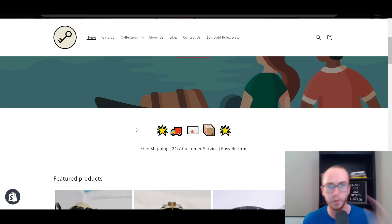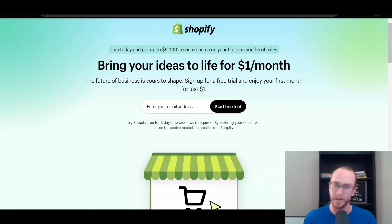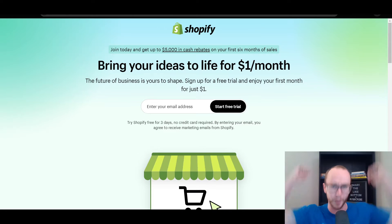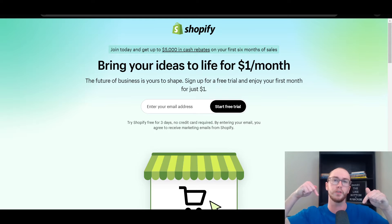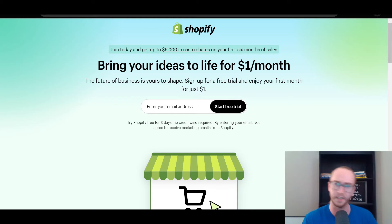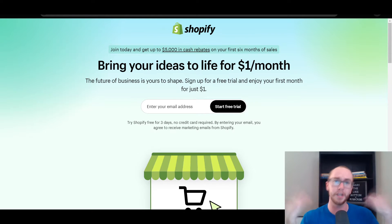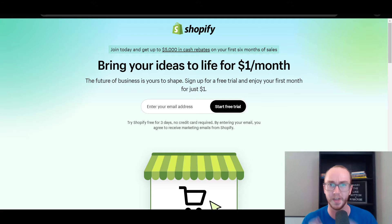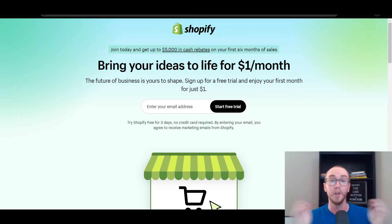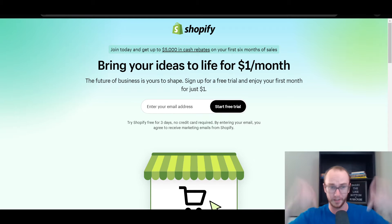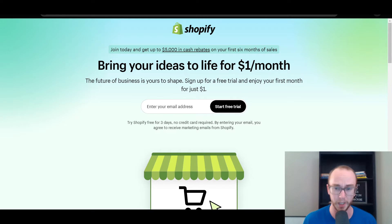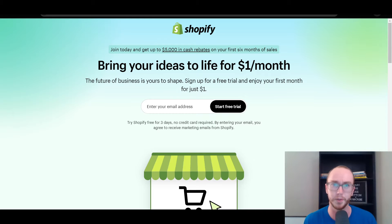Before we dive into things, I do want to mention if you don't already have a Shopify store, you can go check out that first link down below in the description. That's brendanvaleski.com forward slash Shopify. It'll take you right over to this page here where you can get started with a Shopify free trial. With that, let's go ahead and dive into the tutorial.